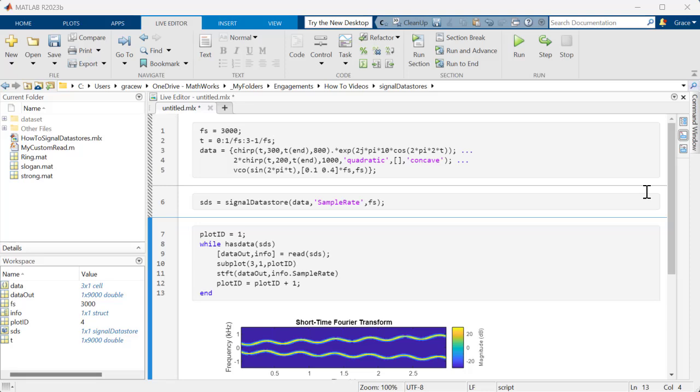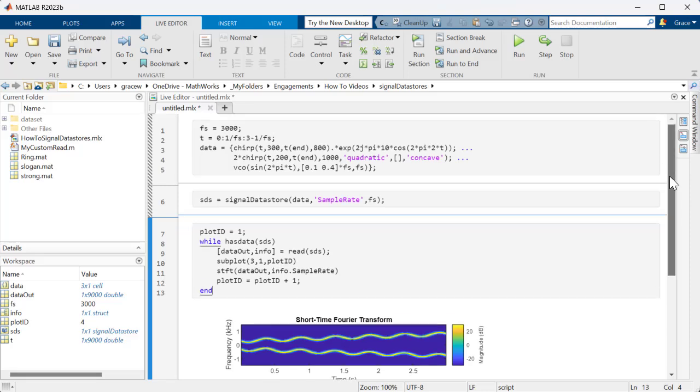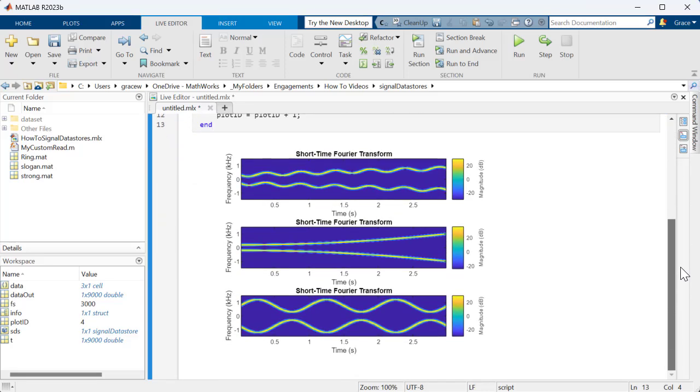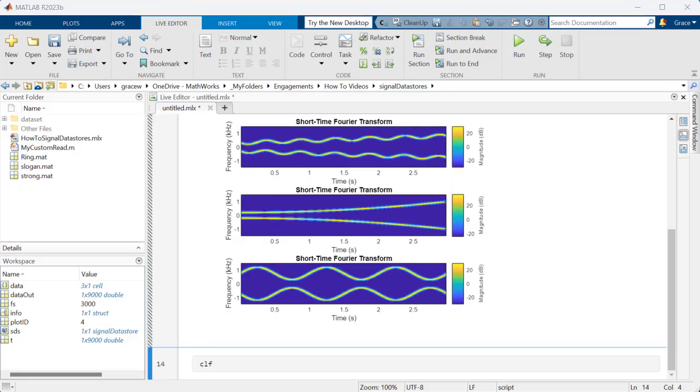Now, we have three separate plots for our three different signals. Before we move on to the next example, I'll use CLF to clear the figure handle so that subsequent plots aren't added to this one.